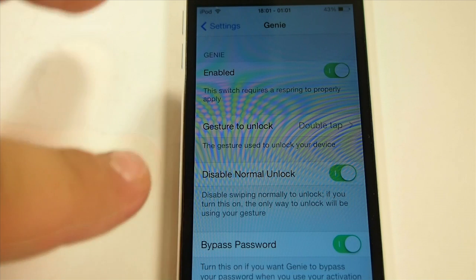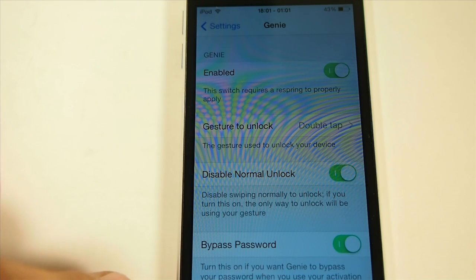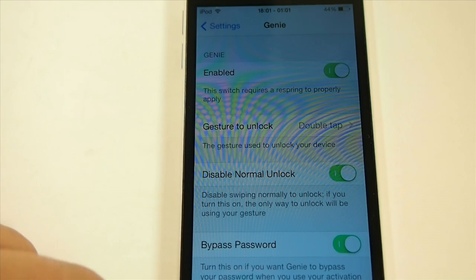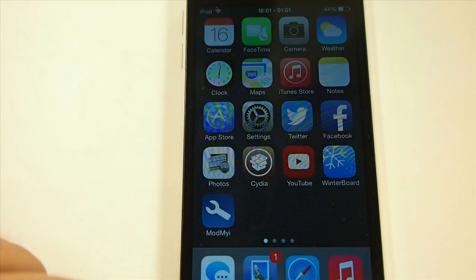Just choose the one you want and you'll be on your way. I also have it set to bypass the password. You will have to enter the password one time to get this to work, so keep that in mind.